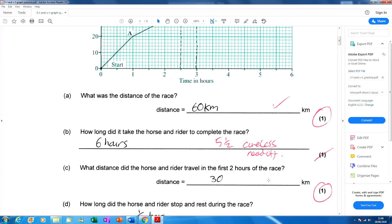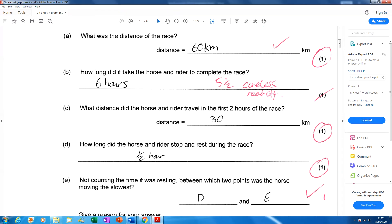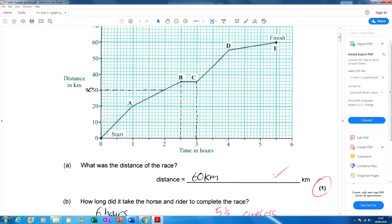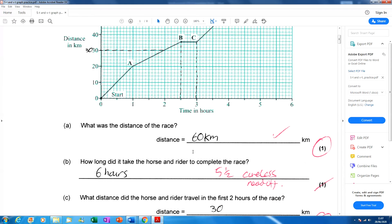30 kilometres was the answer for part C — they gave you the unit, so just writing 30 was good enough. Part D: how long did the horse and rider stop and rest during the race? Remember, if you're stopped on a distance-time graph, that's represented by a flat section. The candidate read off using a ruler from two and a half to three hours, so that's half an hour.